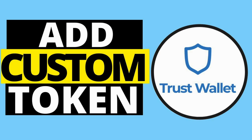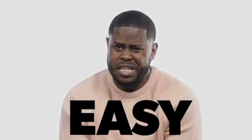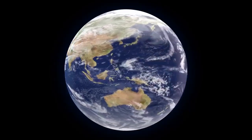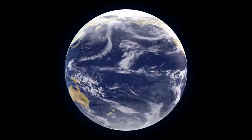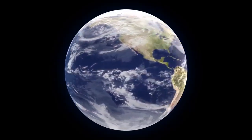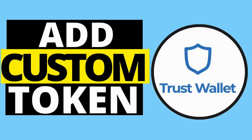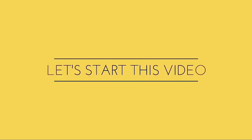In today's video, I'm going to show you how to add custom tokens or new cryptocurrencies to your existing Trust Wallet account if it is not showing up by default. The best part is this is simple, quick and easy, free to do, and it works worldwide. So no matter where you may be, if you have a Trust Wallet account, you can use this technique to add new custom tokens. Without any further ado, let's dive into the video.